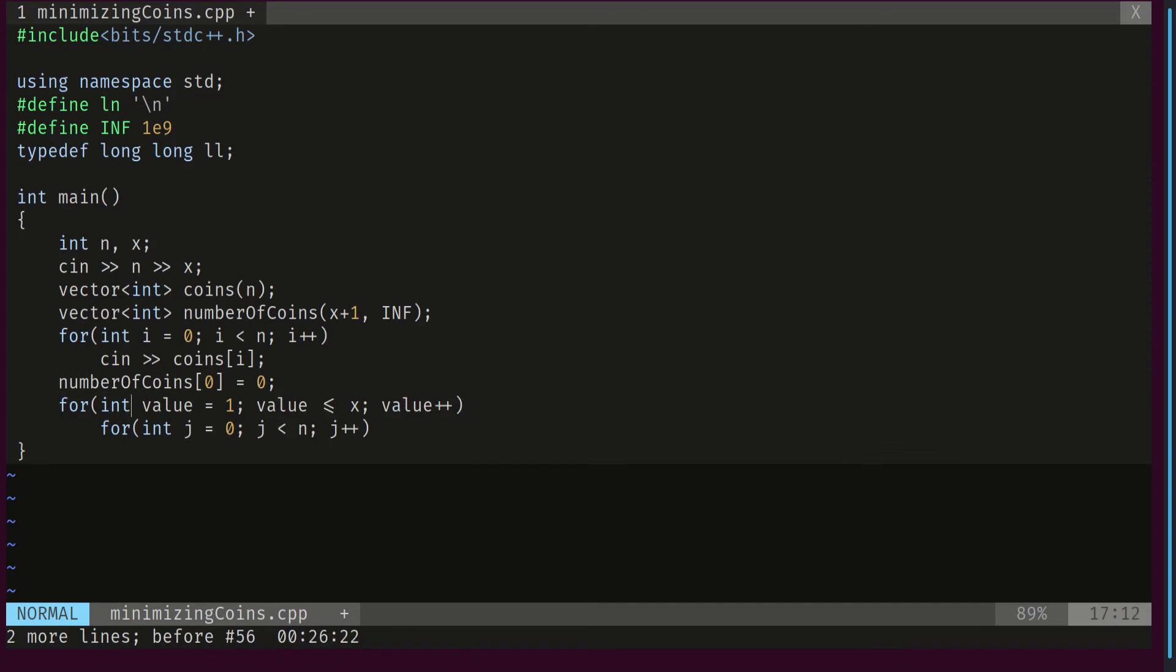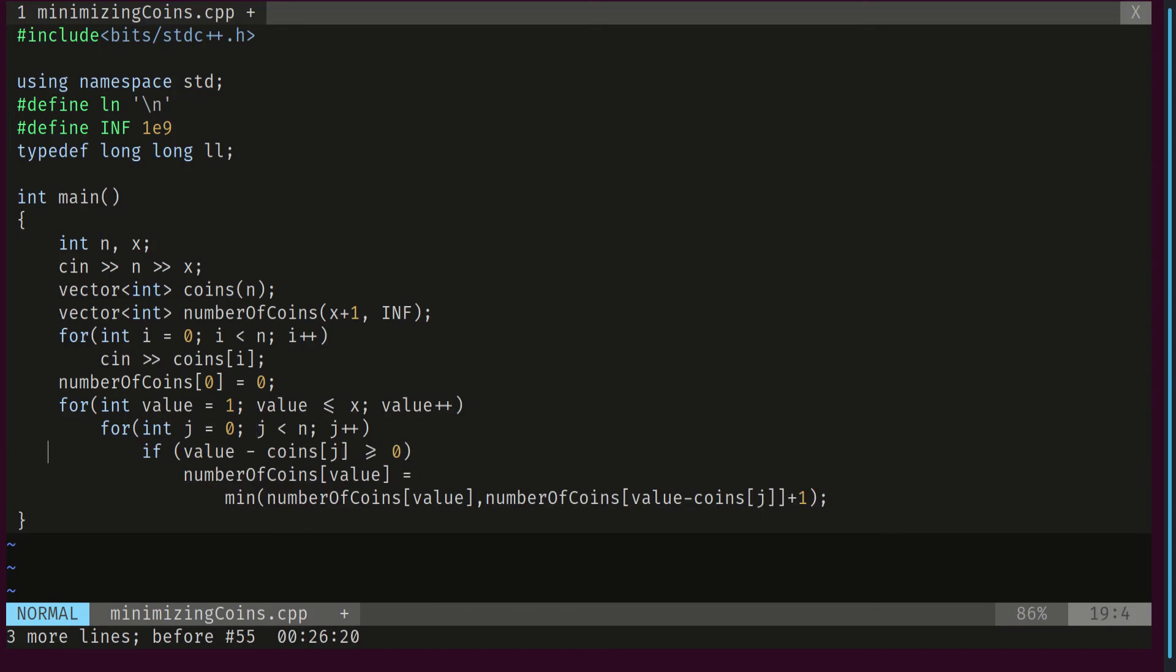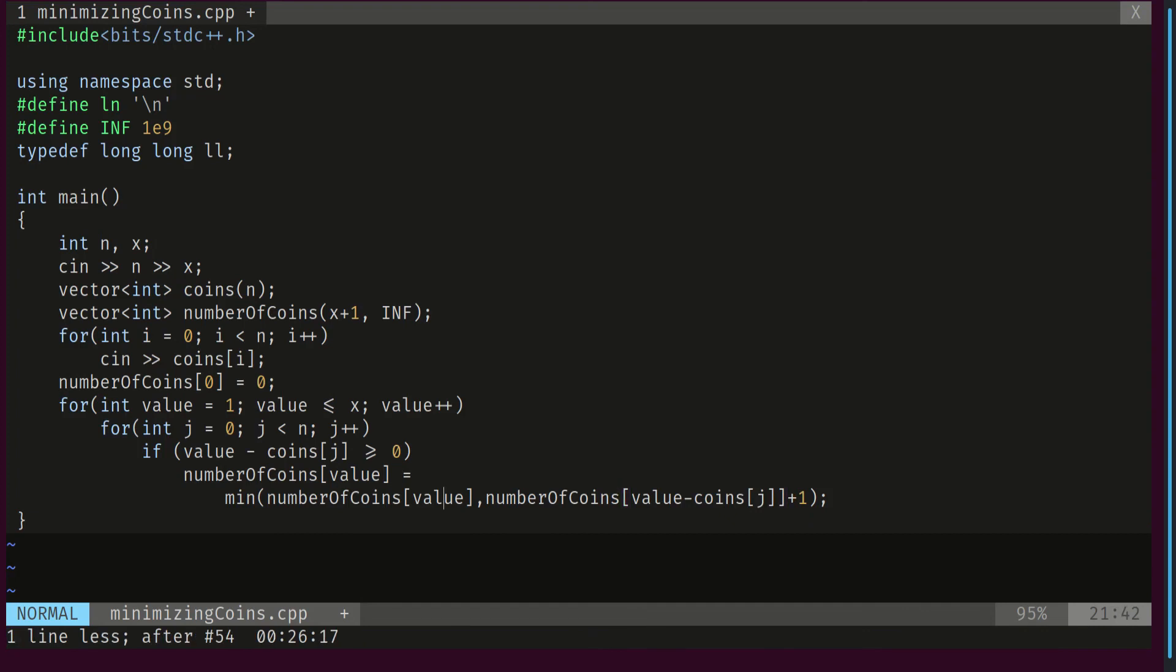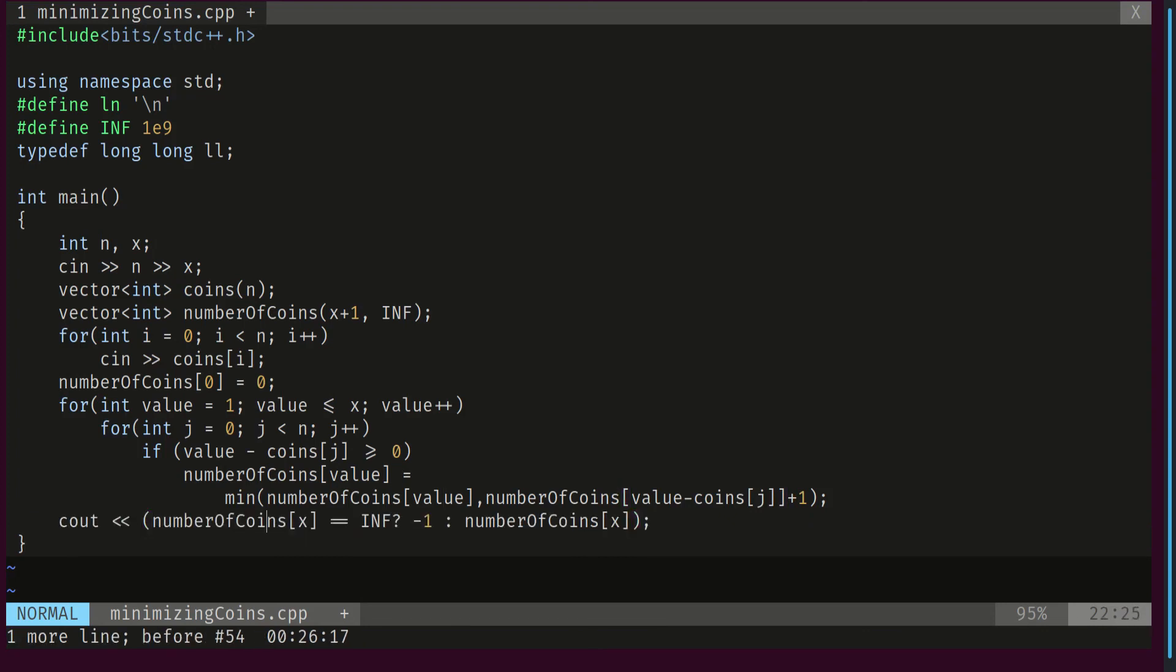And then I will loop through all values from 1 to x included. And for each value I will loop through all possible coins from 0 to n. And each time if the value minus the value of the coin is greater than or equal to 0, I will update my number of coins required for this value with the value number of coins required for value minus coin j plus 1. This plus 1 as we saw because I'm gonna use this coin j. And at the end, I will check the value at index x of number of coins.